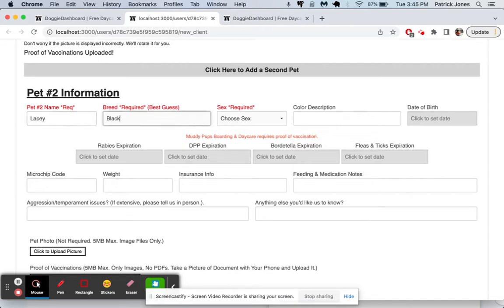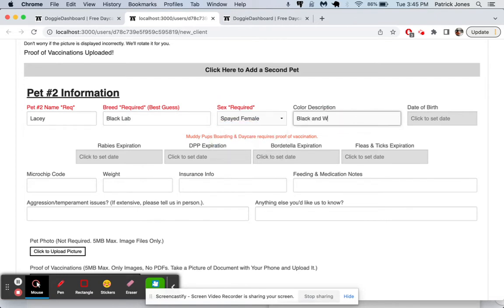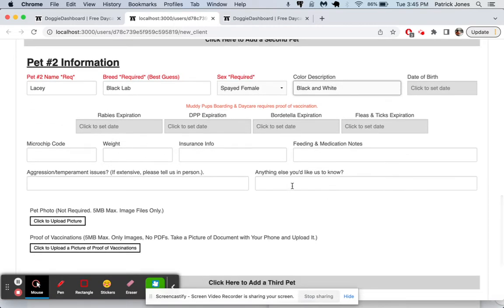And she's going to be a black lab. She's going to be a spayed female, black and white. We'll skip all this other information, but of course we could add anything we want to down here.